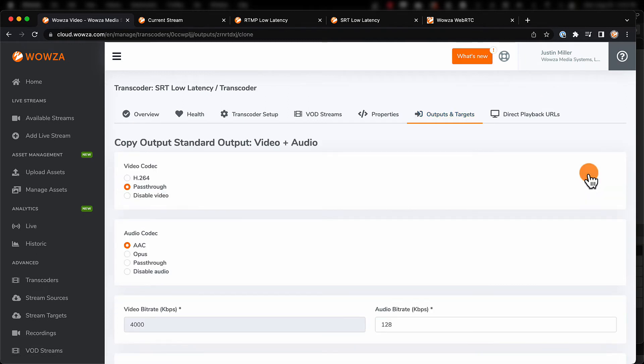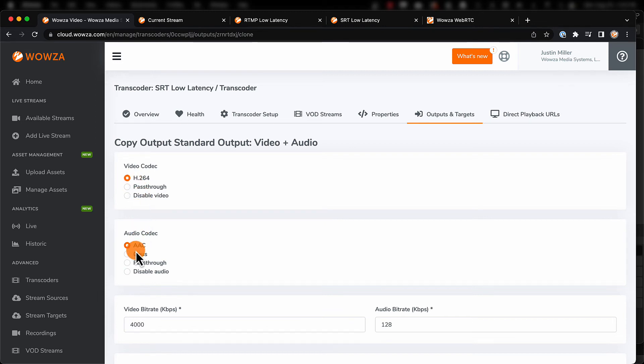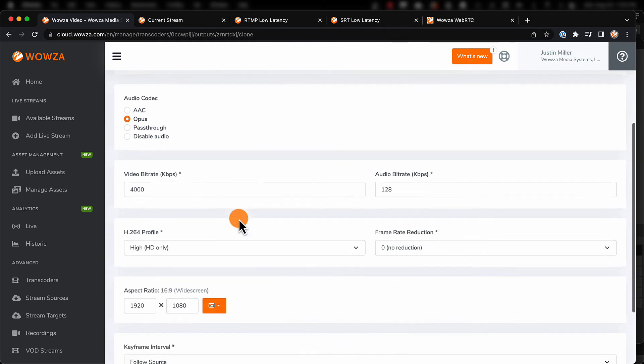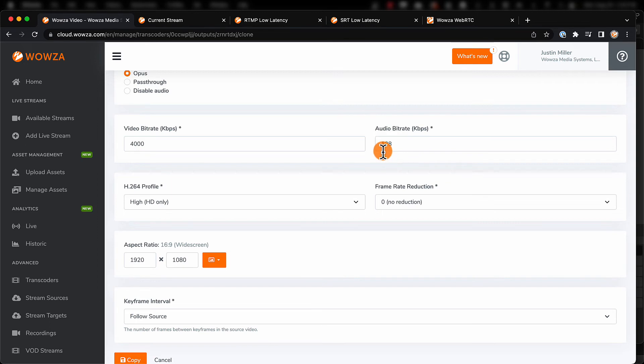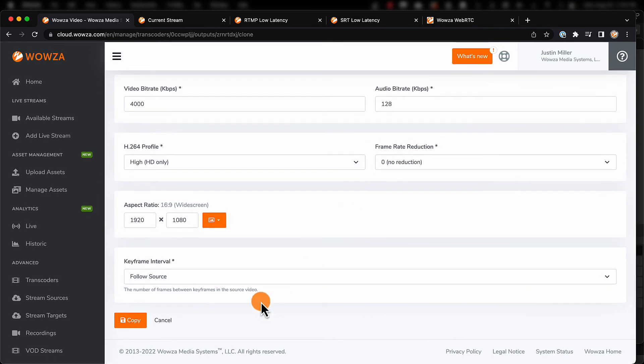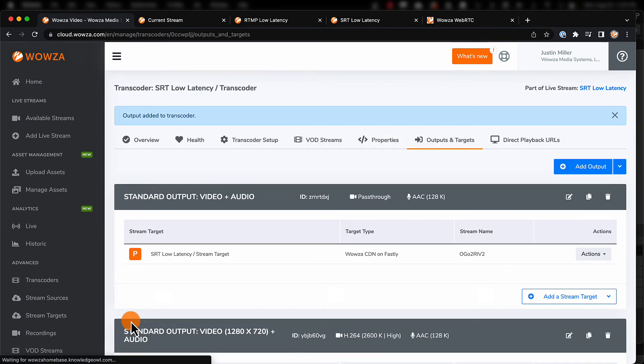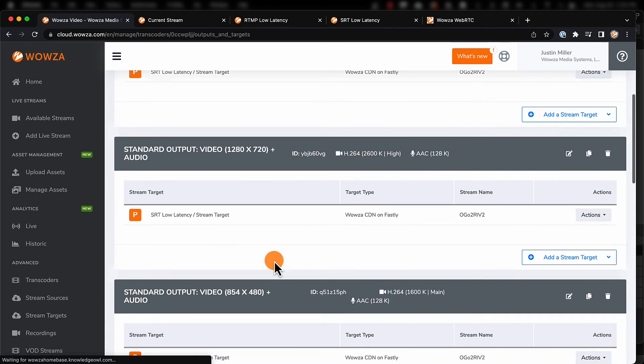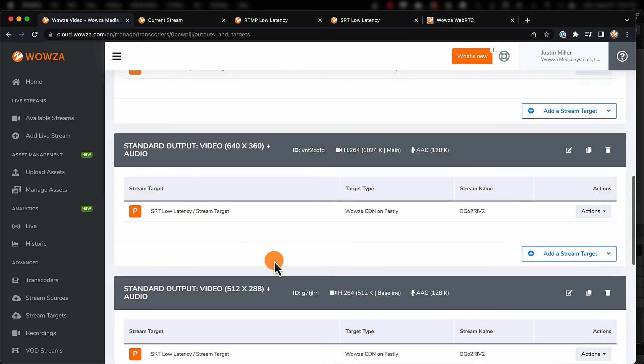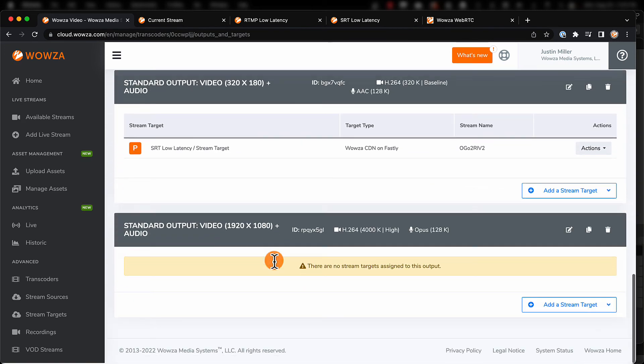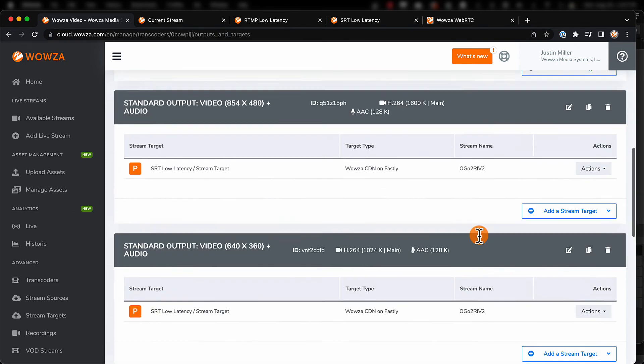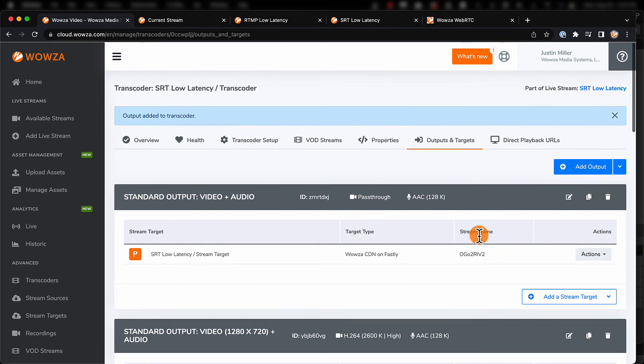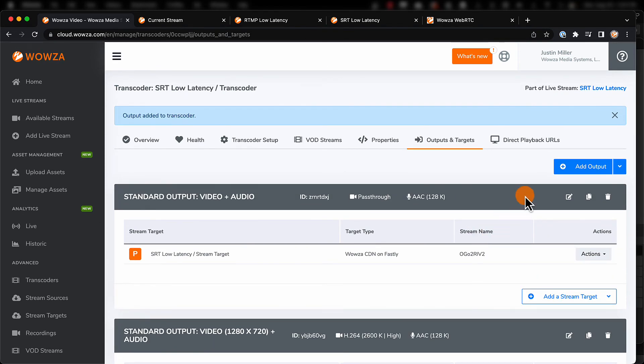We'll change the video codec to H.264 and the audio codec to Opus. The video bitrate and audio bitrate need to be the same as we put in the encoder, which is at 4000 and 128 respectively. Once this has been saved, we'll need to first scroll down and verify that it was in fact created. Then, we can go to the Direct Playback URLs tab.